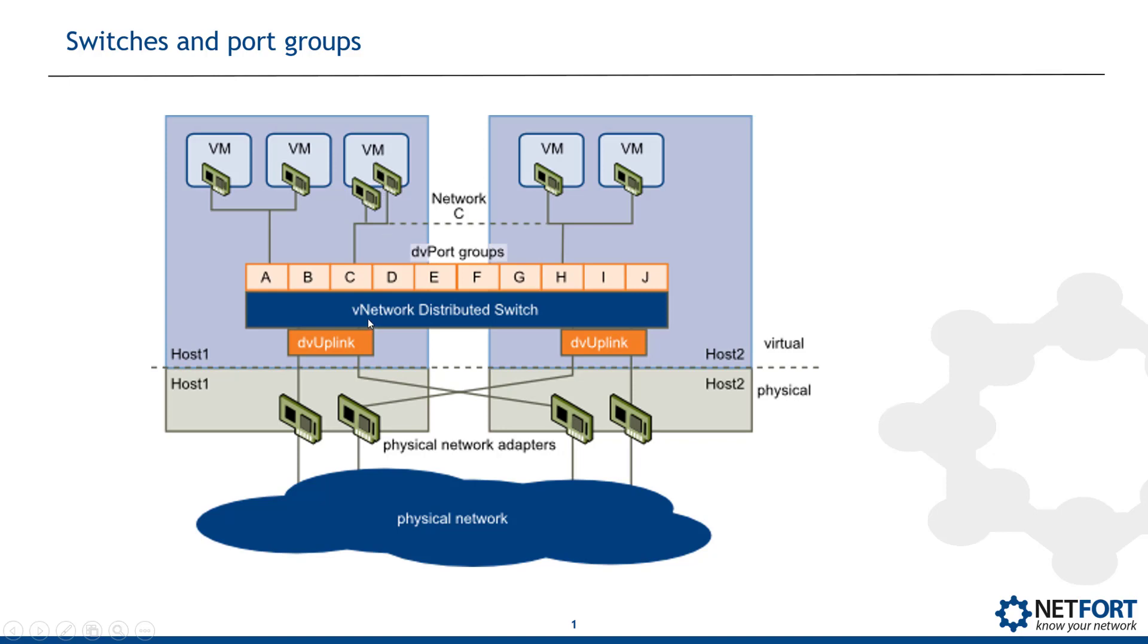So within the ESX environment we have virtual switches and I am going to create a new one and we also have port groups and I am going to create a port group on that virtual switch so that we can enable what is called promiscuous mode. So let's now go download the software and get LANGuardian installed.